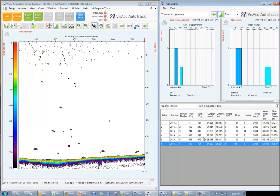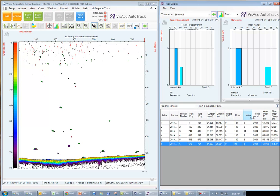Now you can see that the information contained in the summary report includes the start and end ping, the duration, the distance, the number of pings, the number of tracks, our track or fish density expressed in tracks per cubic meter, our mean track target strength, and our mean track range.